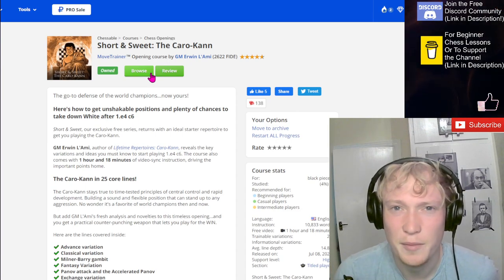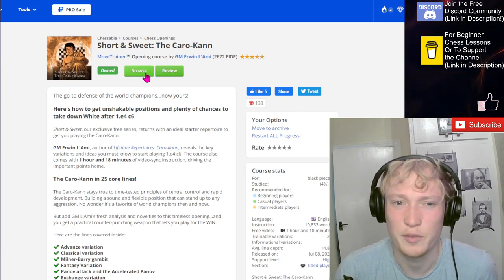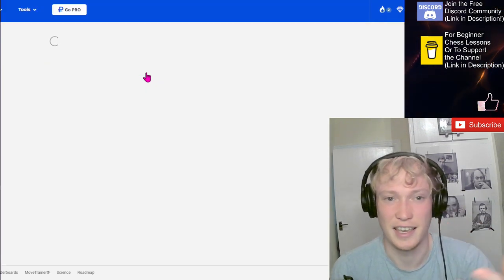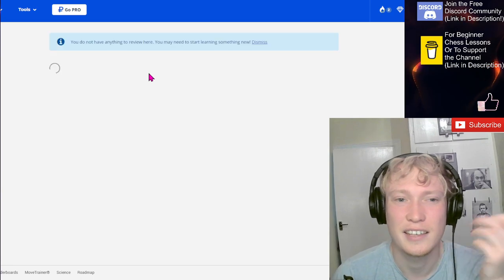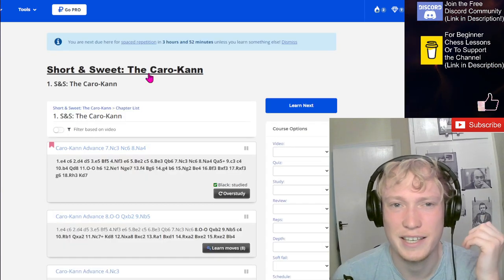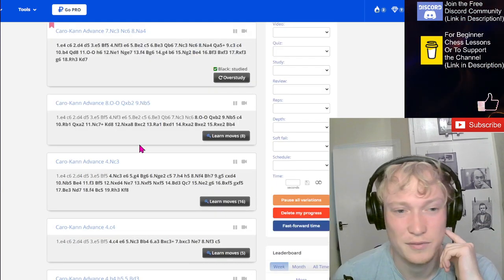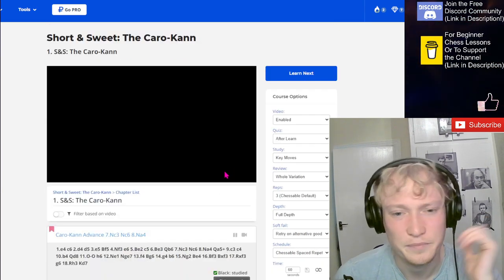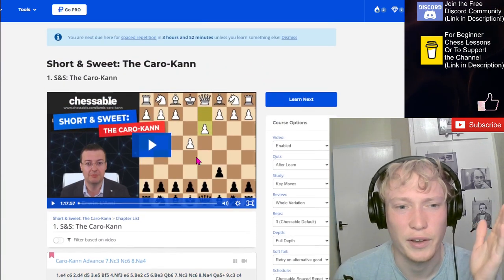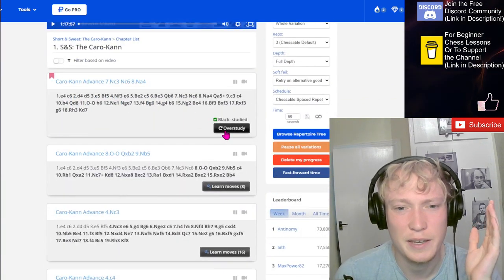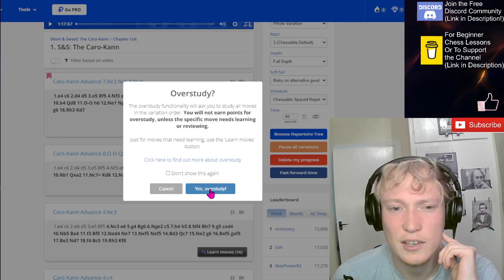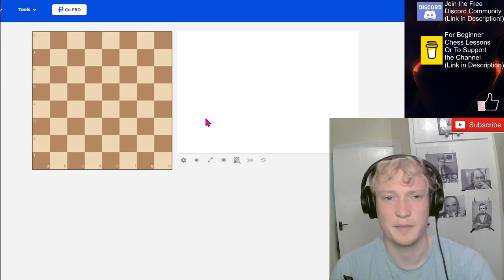I've messaged him on Instagram, so hopefully he gets back to me and says it's okay. I think it's free advertising for his paid courses. But this course is free. I recommend you go check it out. I'll leave it in the comments as well.